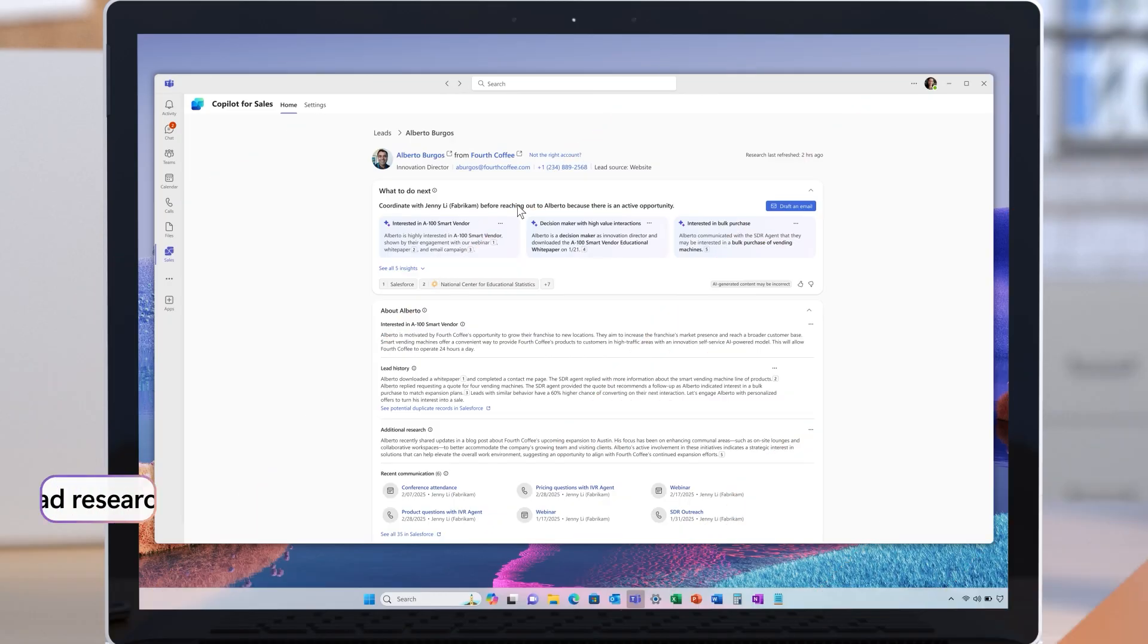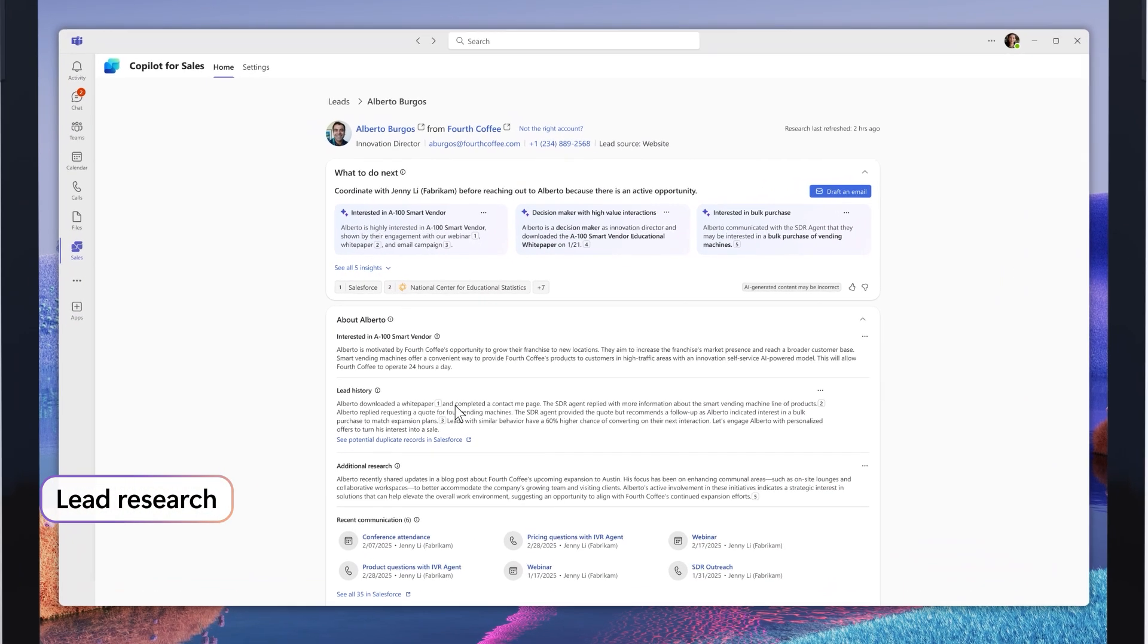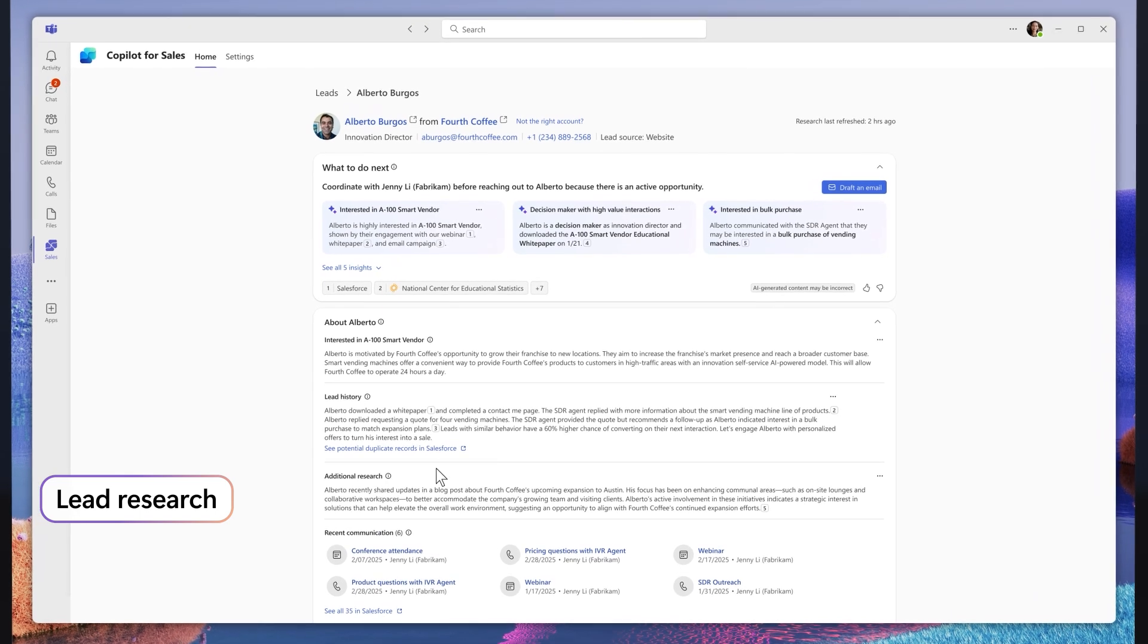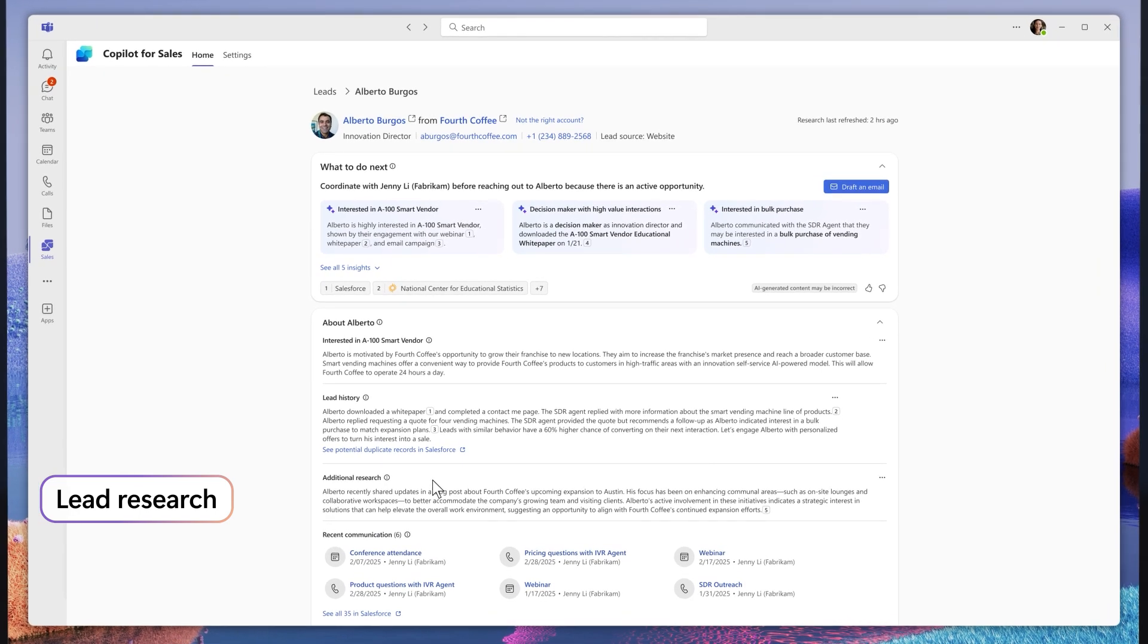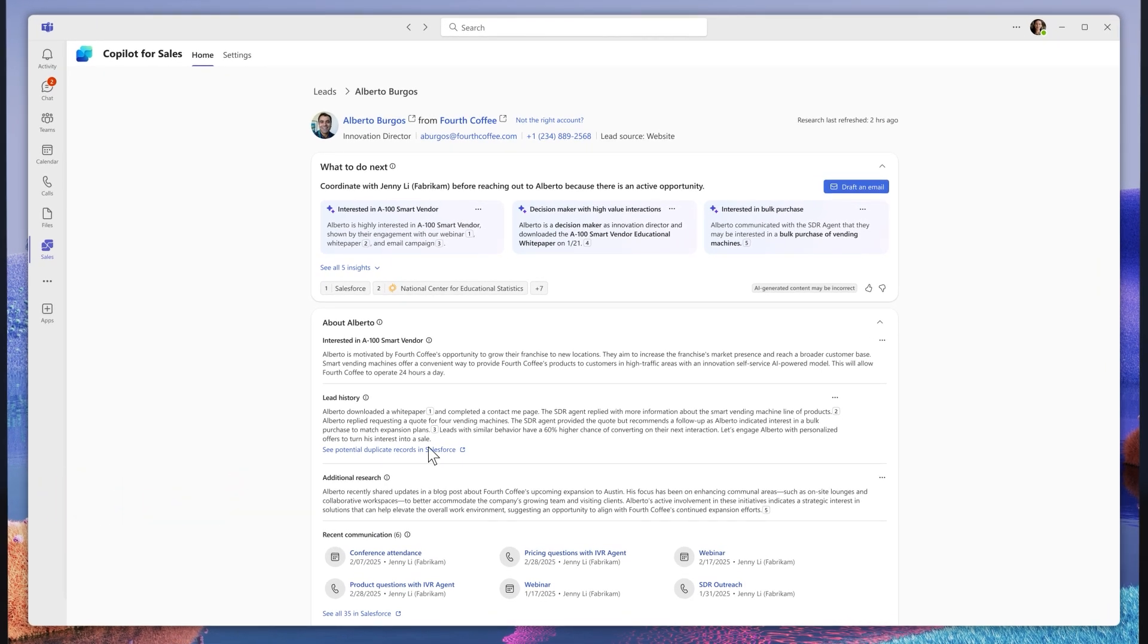The new sales agent shows me Alberto's full details. It combines CRM data with external information, including his interactions with the agent. It also includes some suggested next steps.